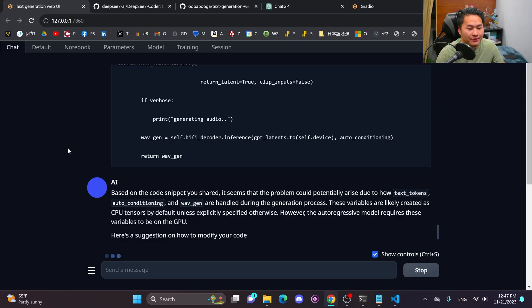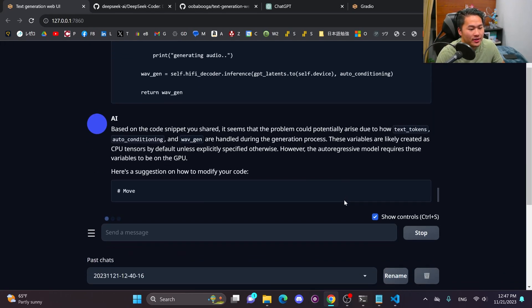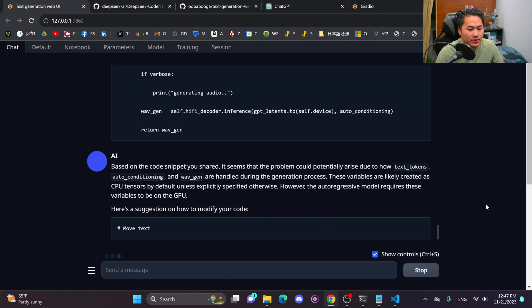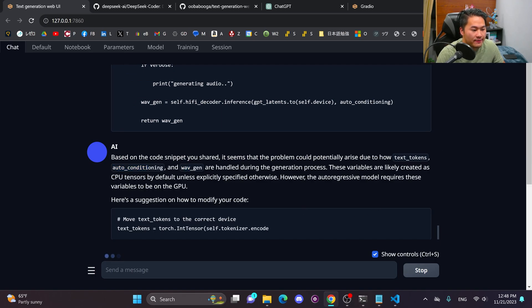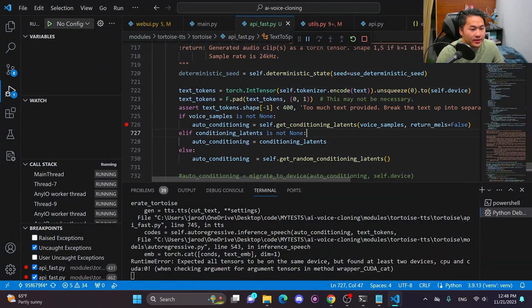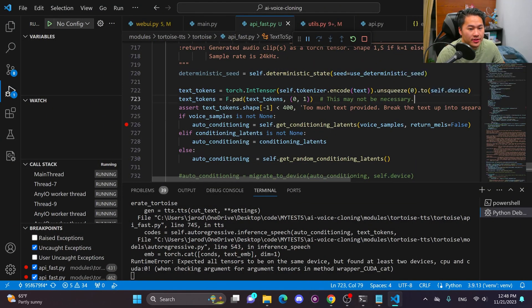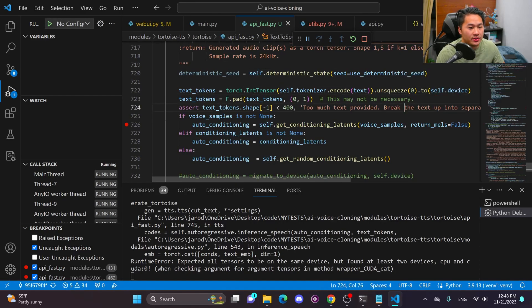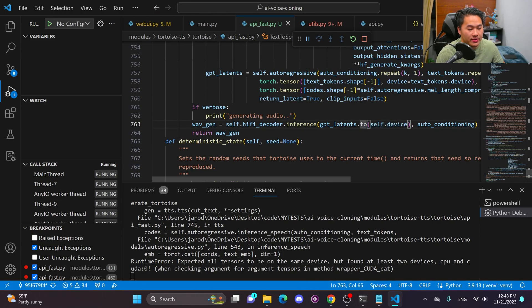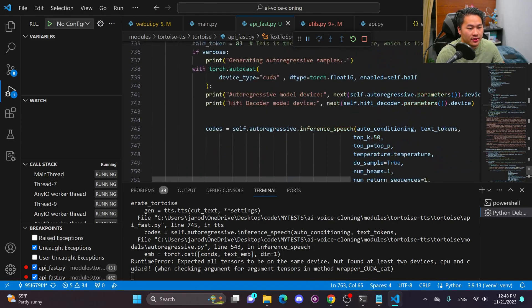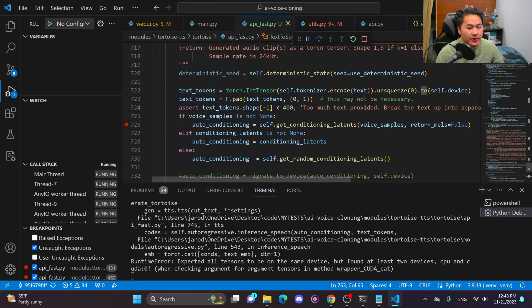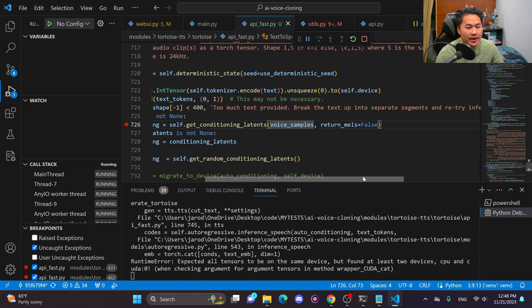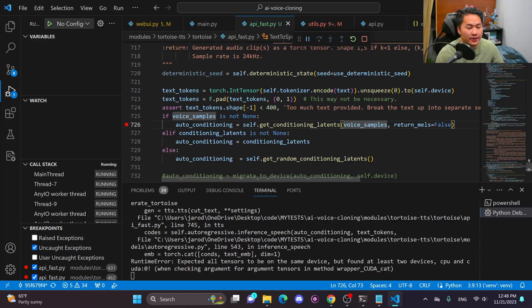But okay. It's telling me text tokens, auto conditioning, and wave gen. Out of these three, it's got auto conditioning, which is the correct one. Now, if we go ahead and take a look in here, text tokens is already going to the correct device as this would be going to CUDA as well. Wave gen looks like it would already be going to the correct device. So don't need to pay attention to that, but nowhere in here, do I have a to device for auto conditioning.